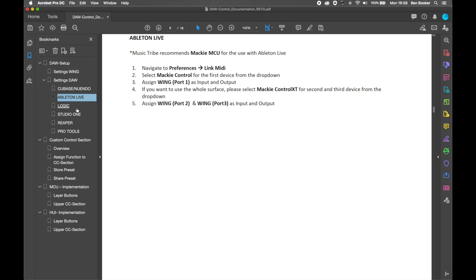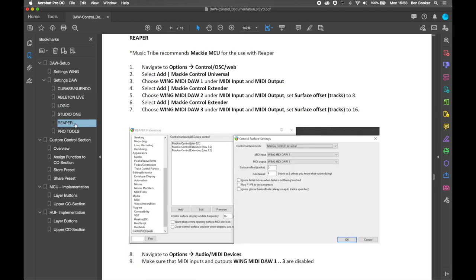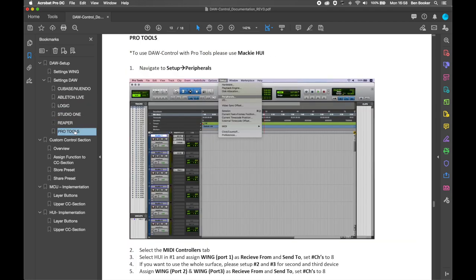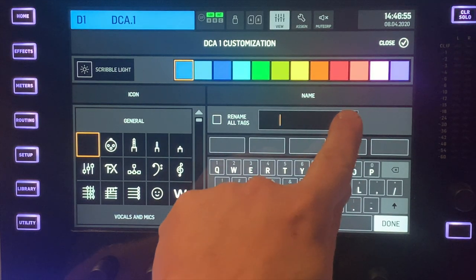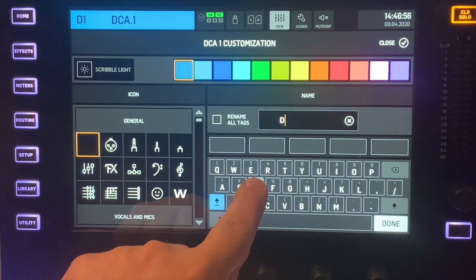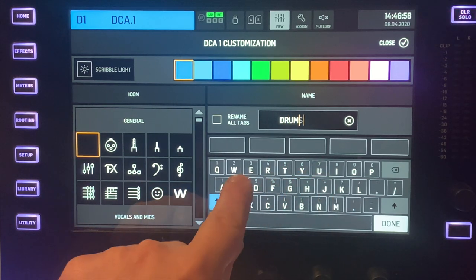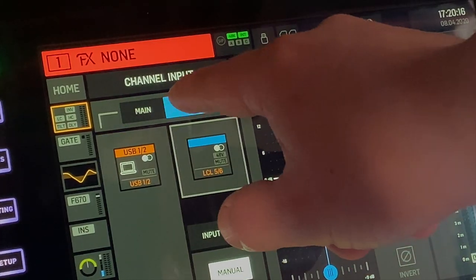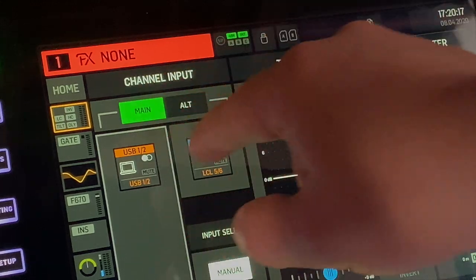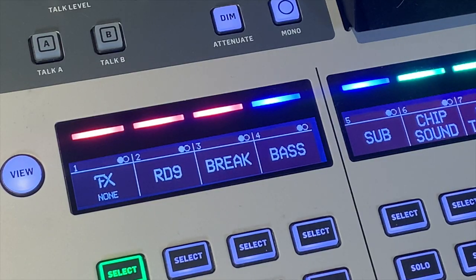With this new firmware update comes a document that details how to set up the Wing console with your DAW of choice. A new feature in this firmware update is the tag rename option for new groups and DCAs. Another new feature in this update is the alt source indication on channel LEDs, which lets you see which source you are using.